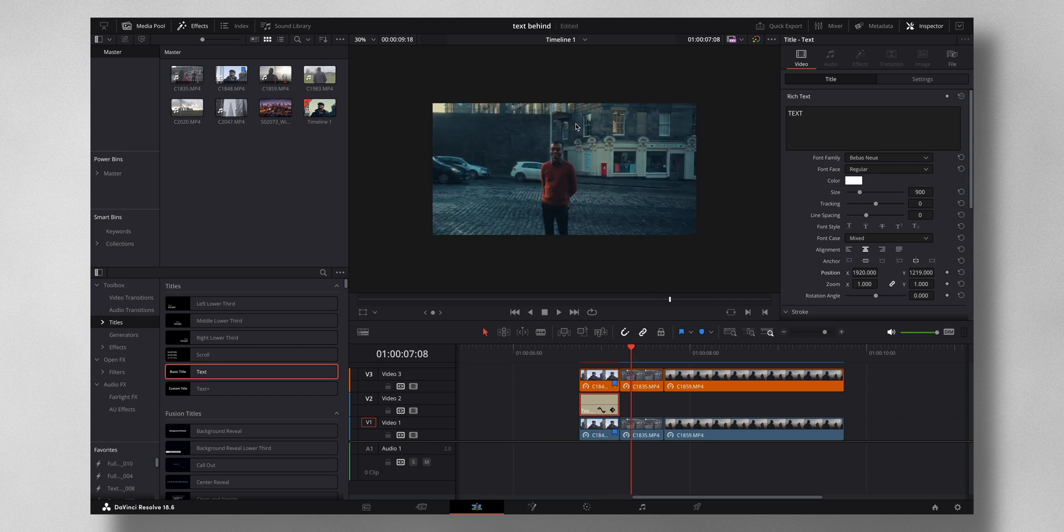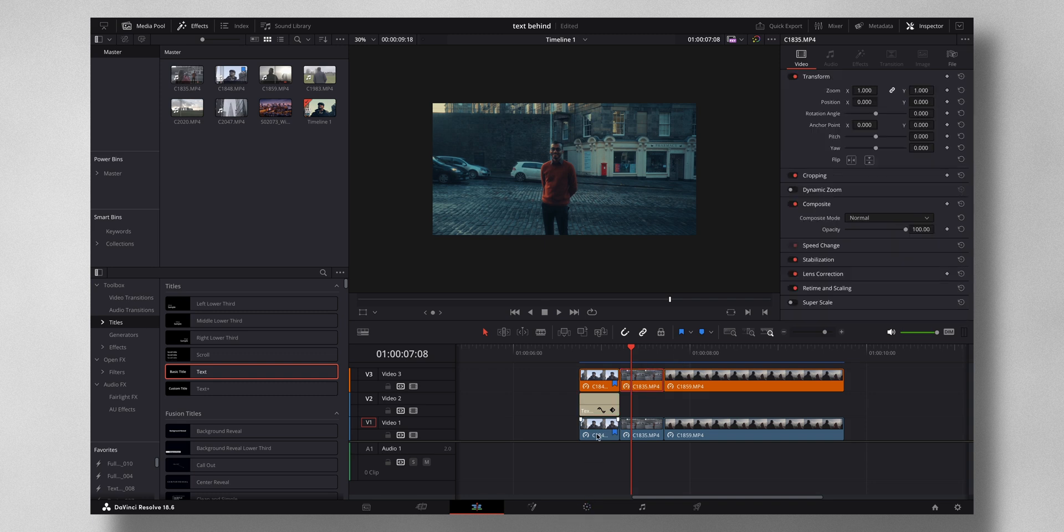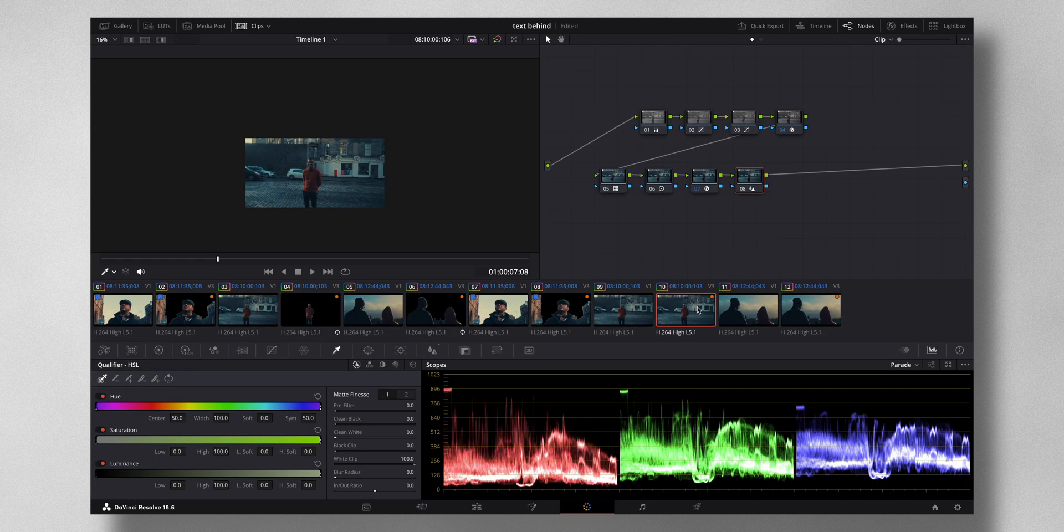Now you can see that the text has appeared behind the subject. In this particular case there is no sky available so this method won't work that much. So in this case what I would do is again come to the color tab, select the orange clip.